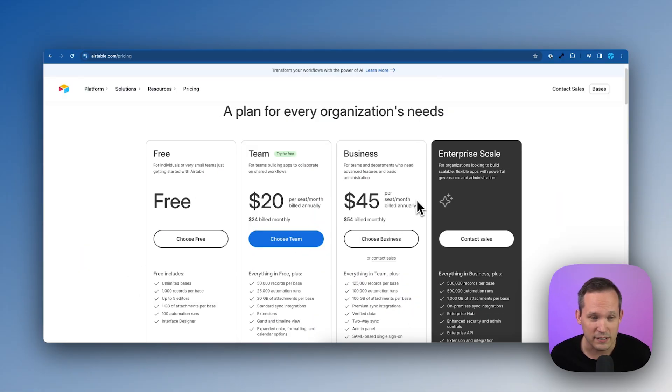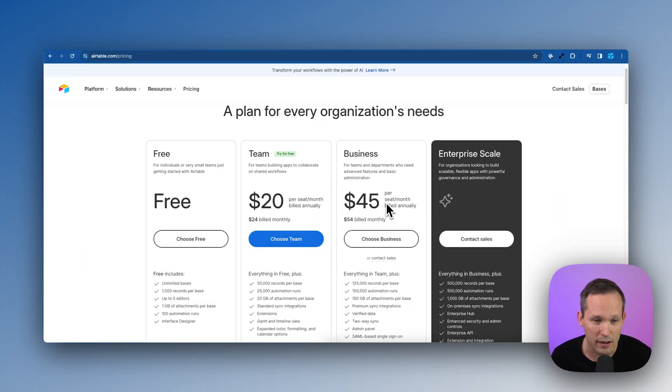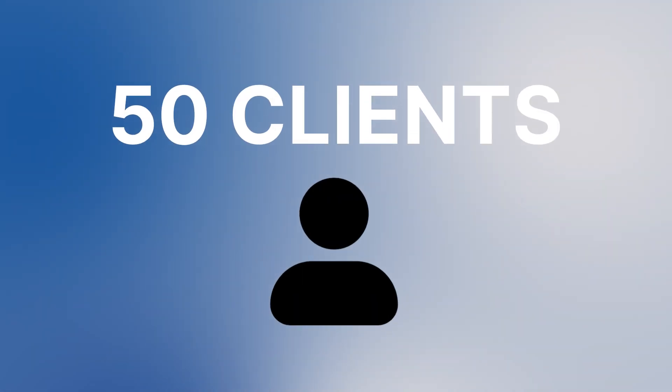In the past, it's been nearly impossible to create a client portal on Airtable directly because it's cost prohibitive. Let's say you're on the business plan, for example, and you're paying $45 a user a month. If you were working with 50 different clients, those 50 clients would each have their own seat, and that would be really expensive just to do some simple updates in a client portal.